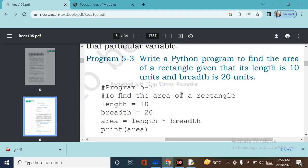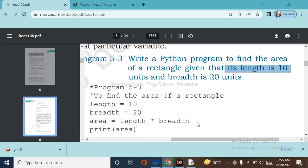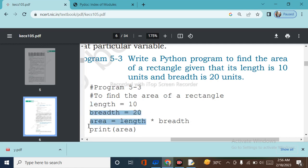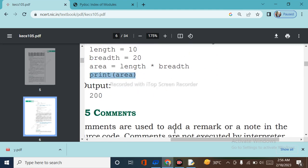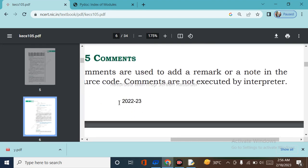Another program: write a program to find the area of a rectangle, given that its length is 10 units and its breadth is 20 units. To find the area, length equals 10 and breadth equals 20. We know the formula: area equals length into breadth. We print the area, and the output we get is 200.